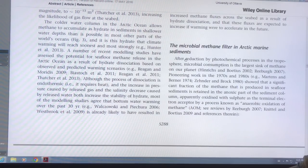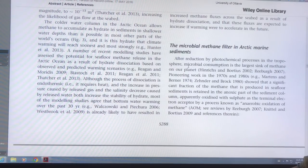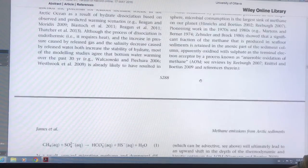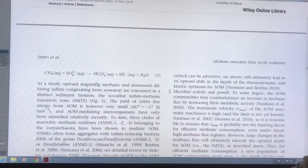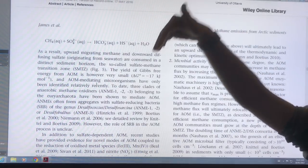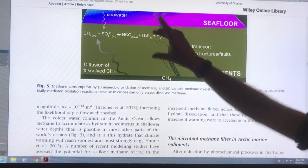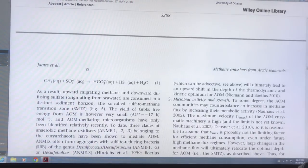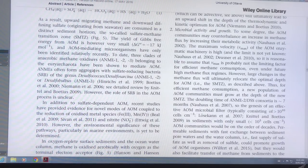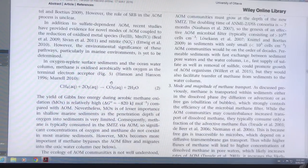The microbial methane filter is the second largest sink of methane on our planet — the largest being photochemical processes in the troposphere involving OH⁻. The anaerobic oxidation of methane again: sulfates come down from the seawater and methane is going up, and in the sulfate-methane transition zone you get AOM — anaerobic oxidation of methane. In the water column above, where there's oxygen, you get aerobic oxidation of methane.